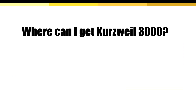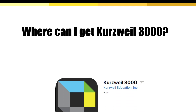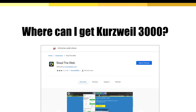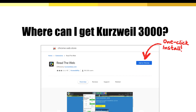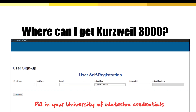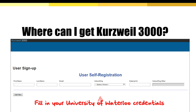Kurzweil 3000 can be downloaded as an app, a standalone program, and a Google Chrome extension. But first you'll need to self-register using the link below this video. Just fill in your University of Waterloo credentials and receive free access to Kurzweil 3000.